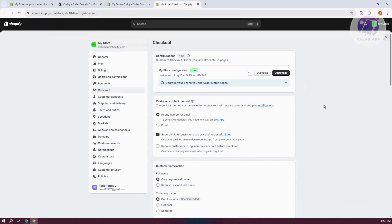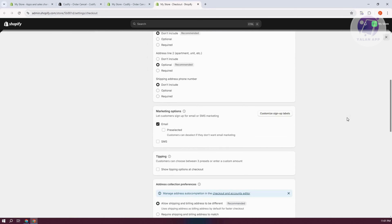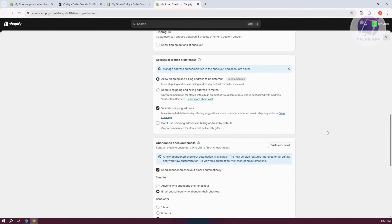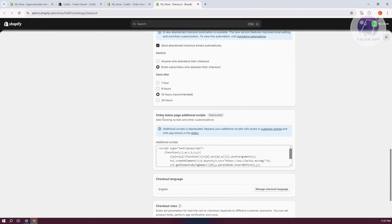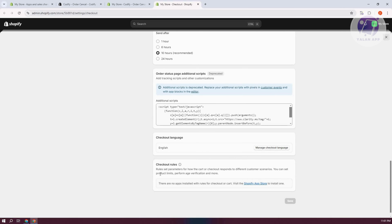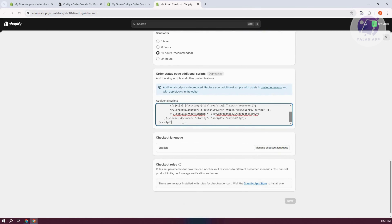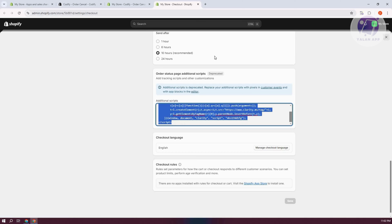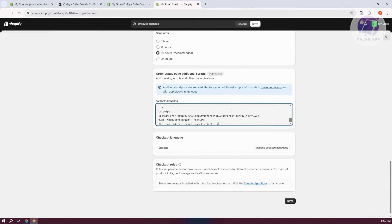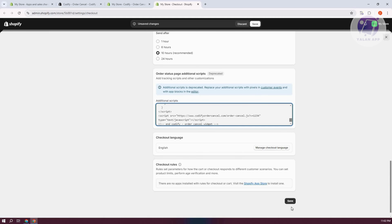Go back and navigate to the Additional Scripts section. Highlight everything in that field — in this case, I wasn't using additional scripts before, so I'll highlight everything and paste our script here. Click Save to save the changes, and once done, we're ready to go back.